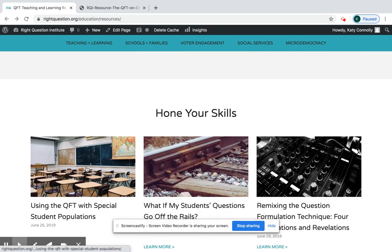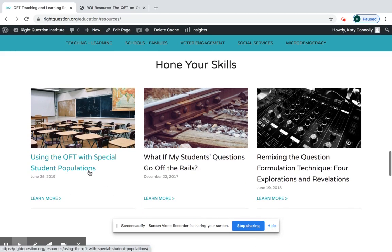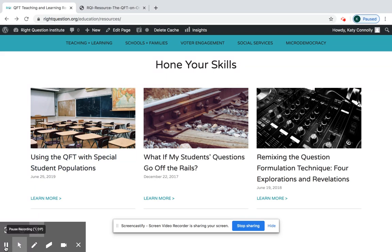The Hone Your Skills section is for when you've done the QFT once or twice and now you have some questions and want to refine your skills a little more. I highly recommend using the QFT with Special Student Populations — it's a compilation of tips from seasoned QFT users, teachers, and librarians from all around the country.